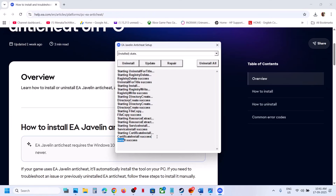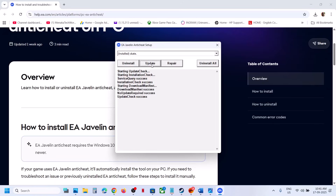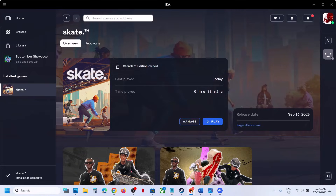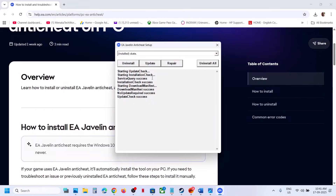Let the repair complete — this process may take some time. Once the install is successful, launch the game and check. If that does not work, select Skate again and this time click on Update. Once the update is complete, launch the game and check again.